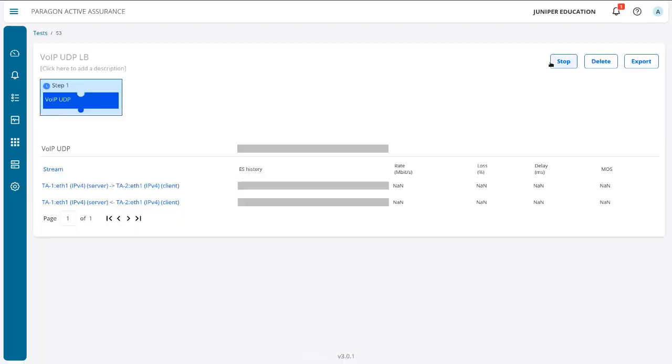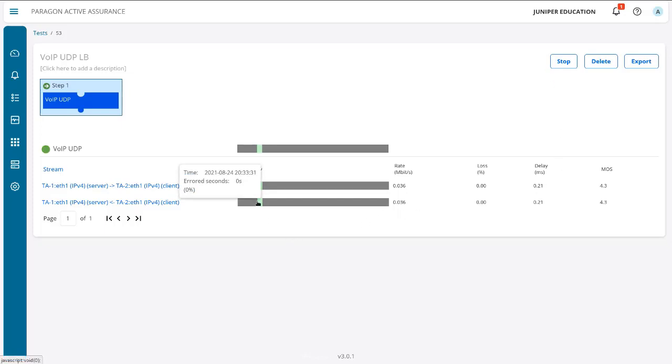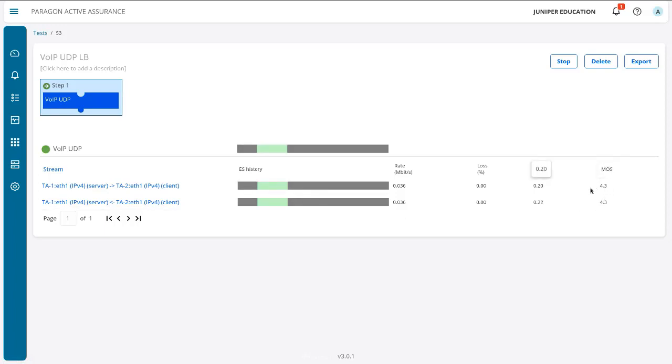And this test, of course, will start in just a second. And you can see here that we're not getting aired seconds in the aired history bar or aired seconds history bar. And we have the MOS score of 4.3. And so things are looking good. This is what we want to see.